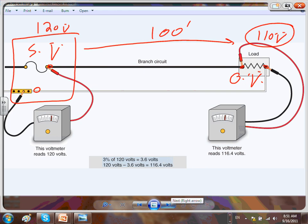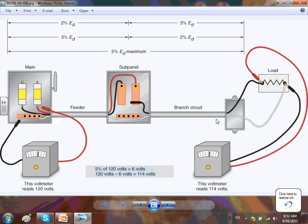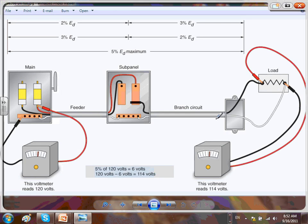The difference between the system voltage and the operating voltage is the voltage drop. Voltage drop is a recommendation in the NEC code book — Article 210.19a for branch circuits and Article 215.2a for feeders. If you go to these articles, it will tell you the voltage drop is recommended to stay within 5%.